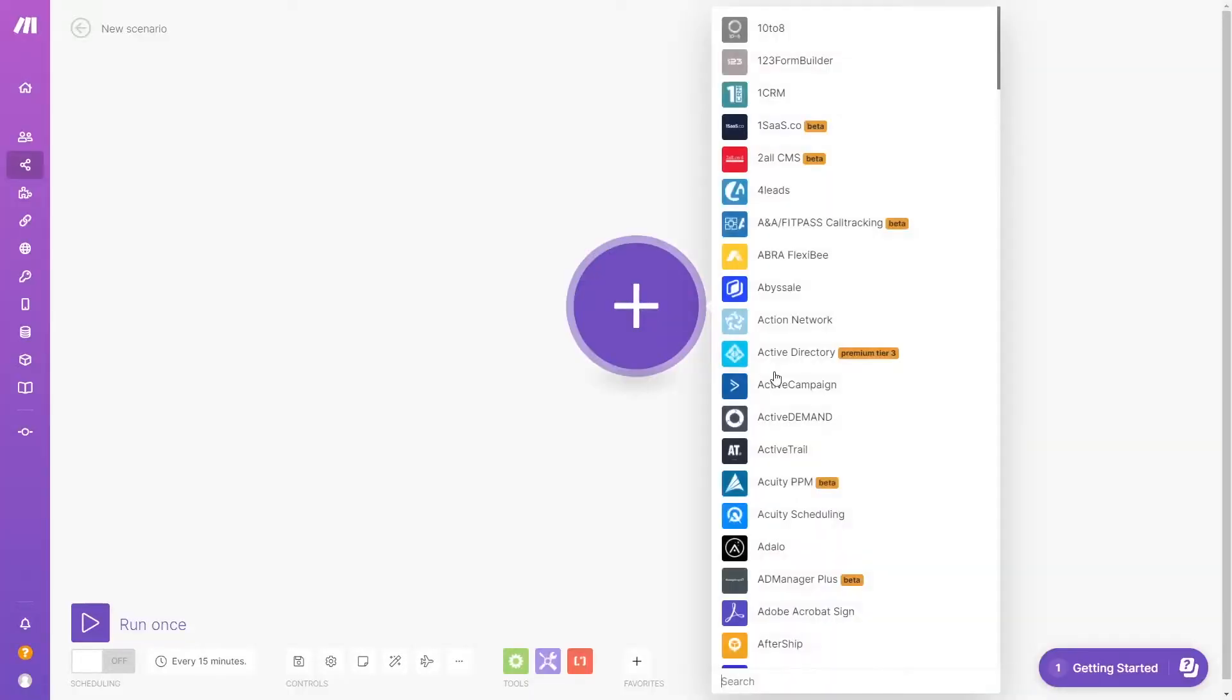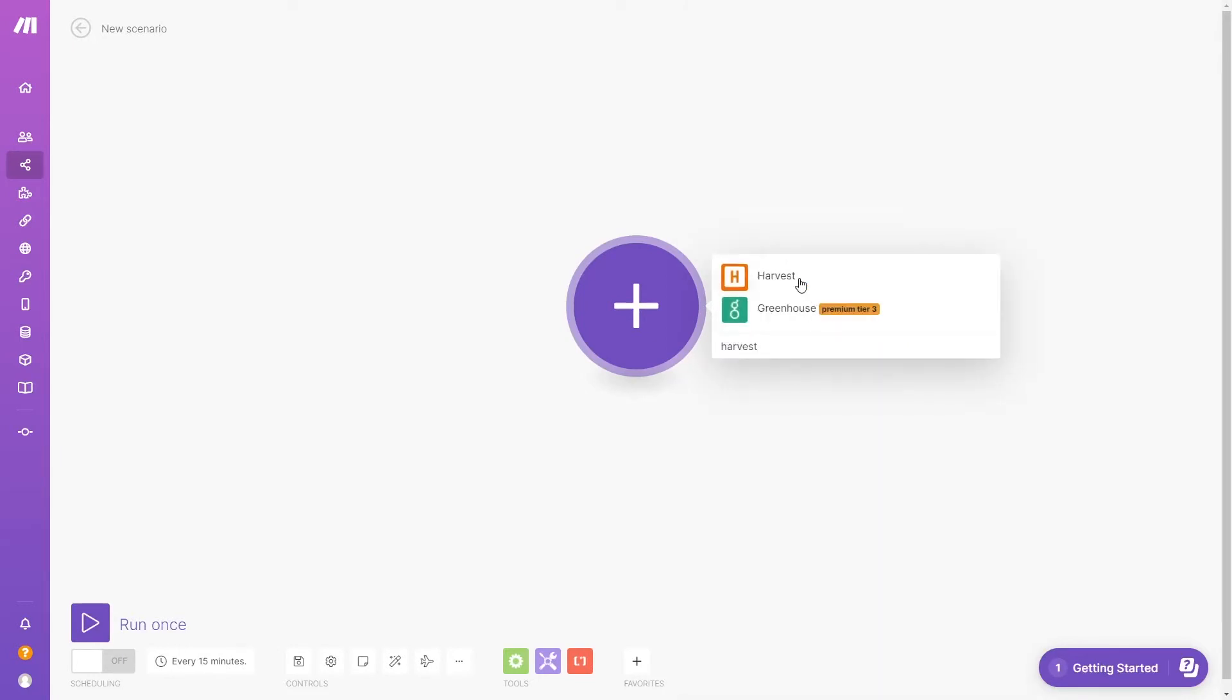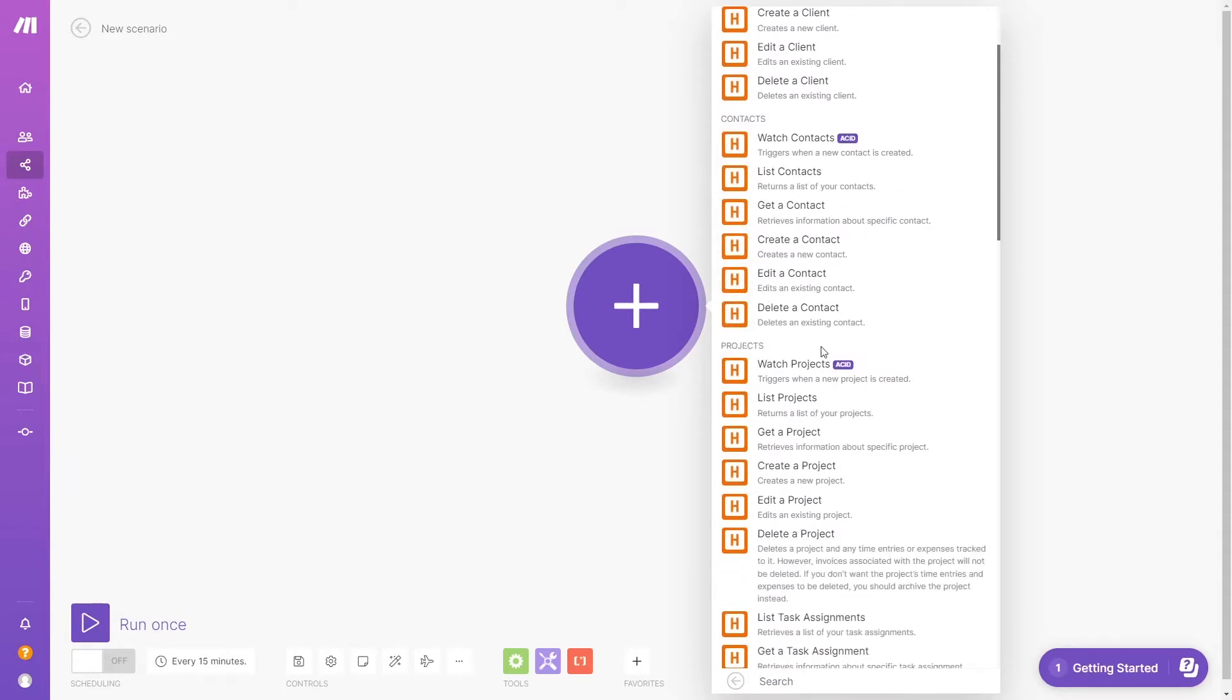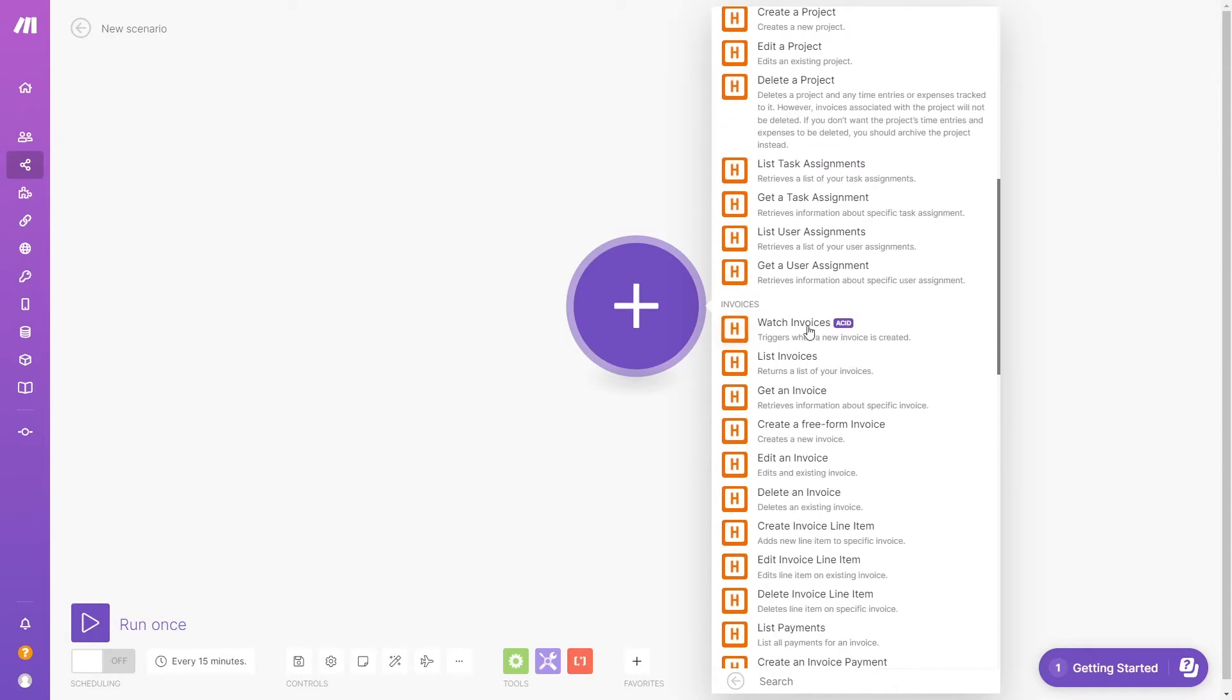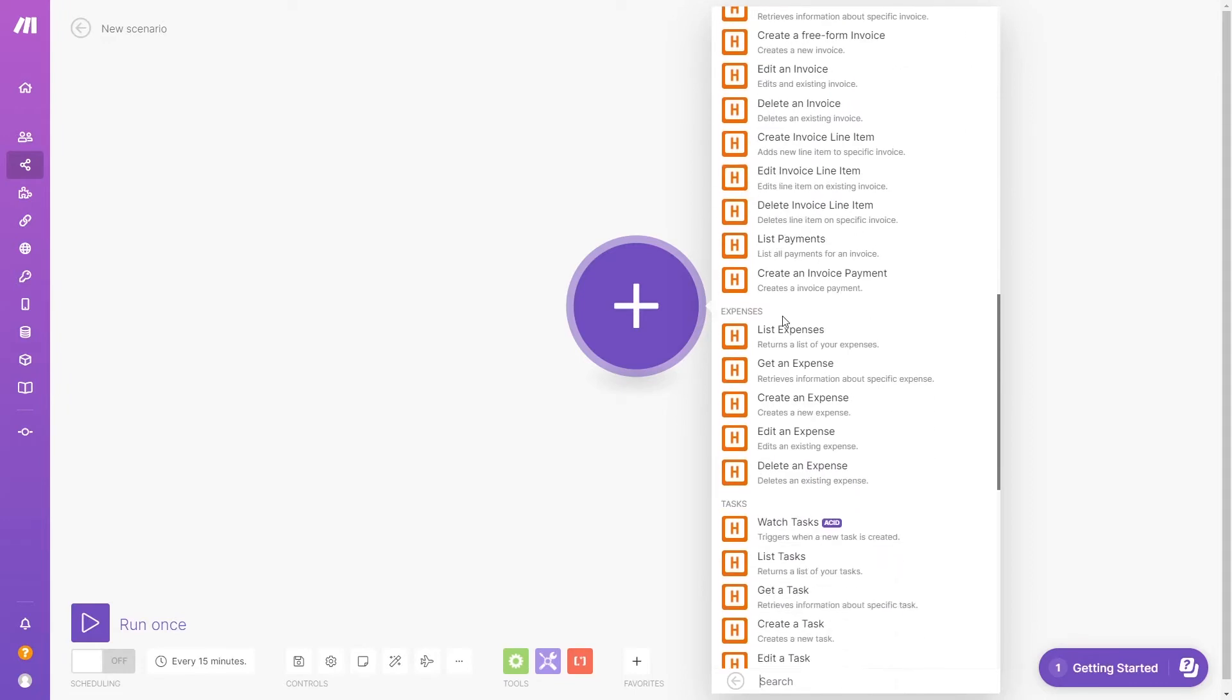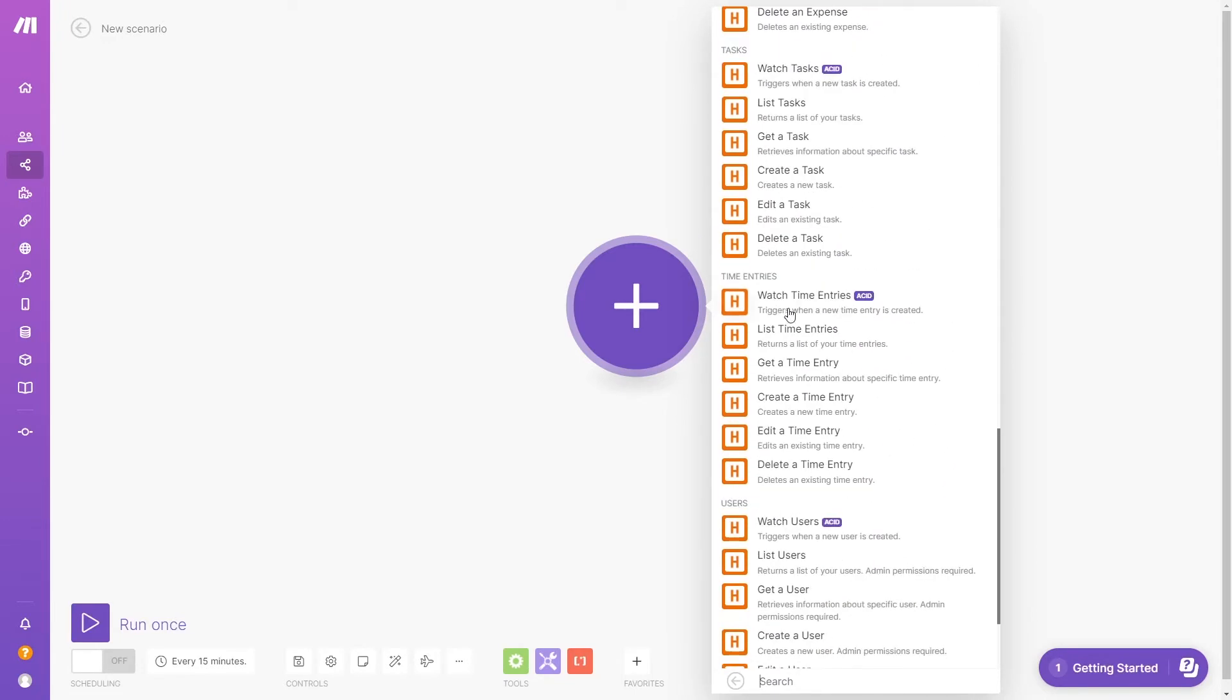Nearly anything you can do in Harvest can be automated in Make. If we open up Make and create a Harvest module, we can see a huge list of options for creating and editing data. We can work with clients, contacts, projects, invoices, expenses, time entries, and users.